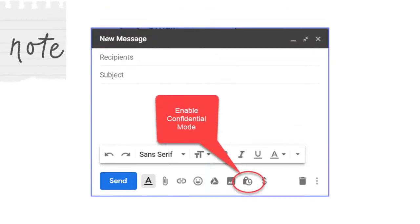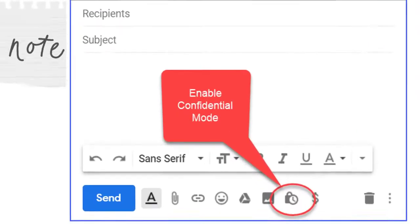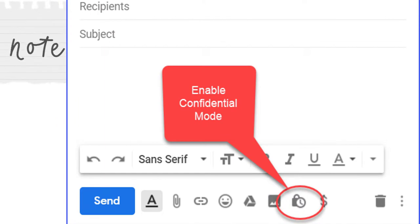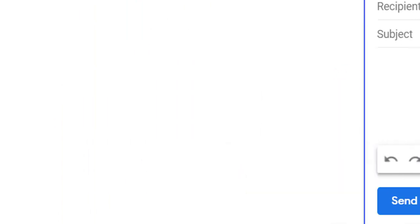Before we start, it's important to note that confidential mode messages can be scheduled to send later. So to schedule an email to send later,